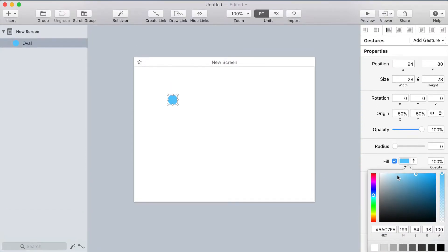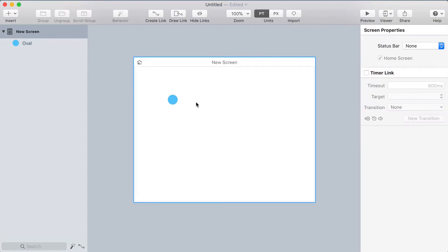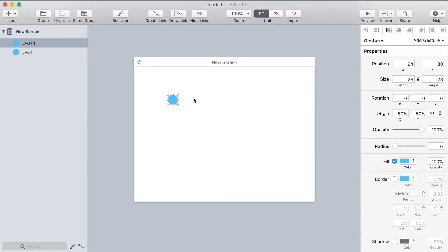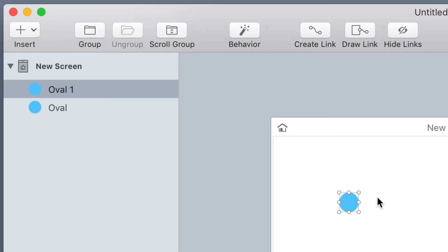Now I want another circle so I'm going to select that one and press command D on my keyboard. That's going to duplicate that circle and you can see in the layer list now there's two.